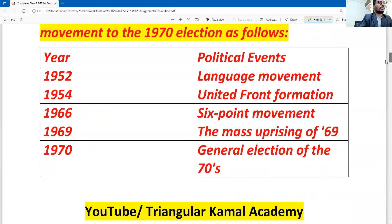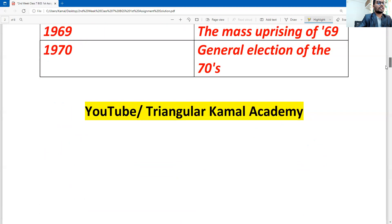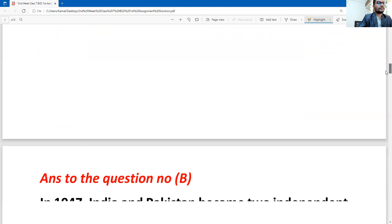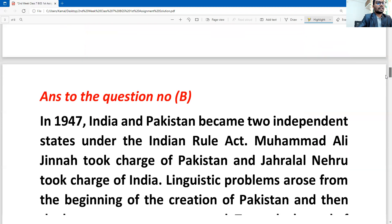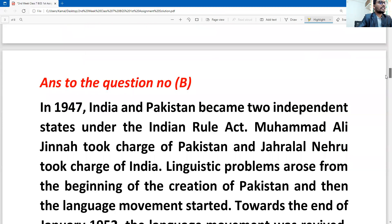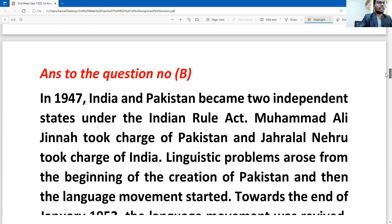The first question is answered. Now the second question — the answer to question number B. You can write any word here. So the first question answer has begun.